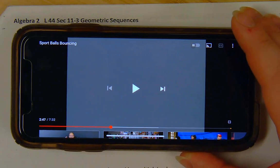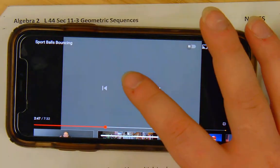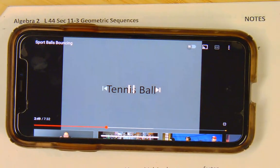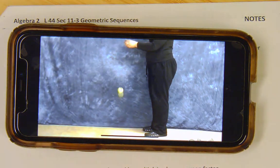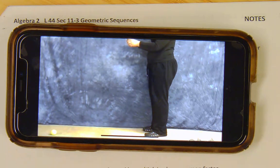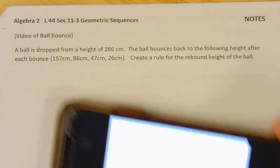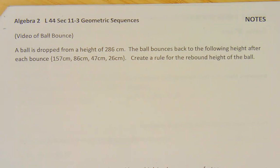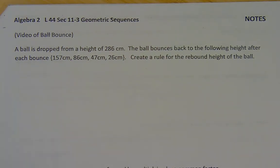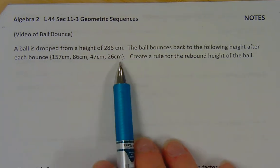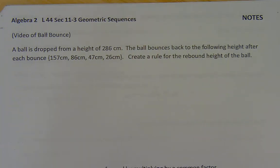Here is a video that I'm just going to play from my phone under the camera. Okay, so what we saw there was a tennis ball being dropped from a certain height, and each time it bounces, the height of the bounce is getting smaller. It gives us some numbers here that we're going to use to represent what we just saw in that video.